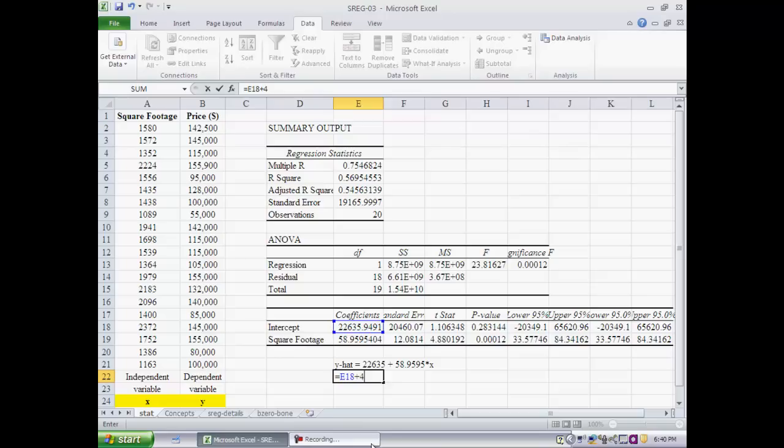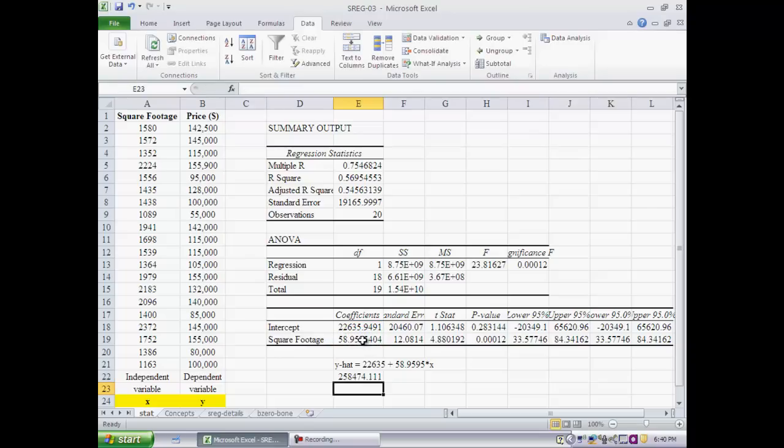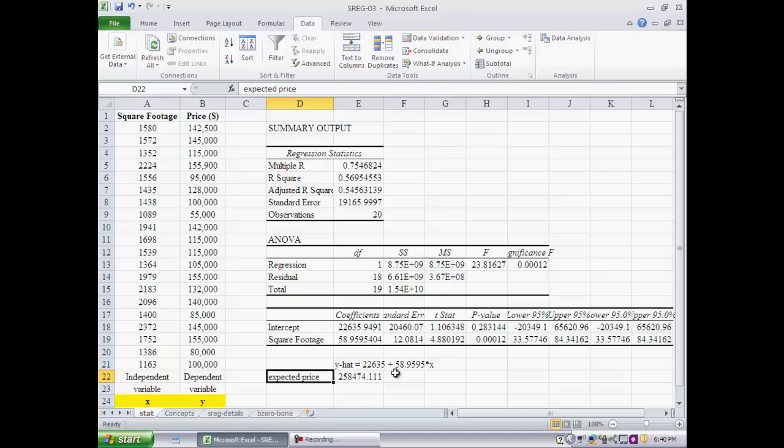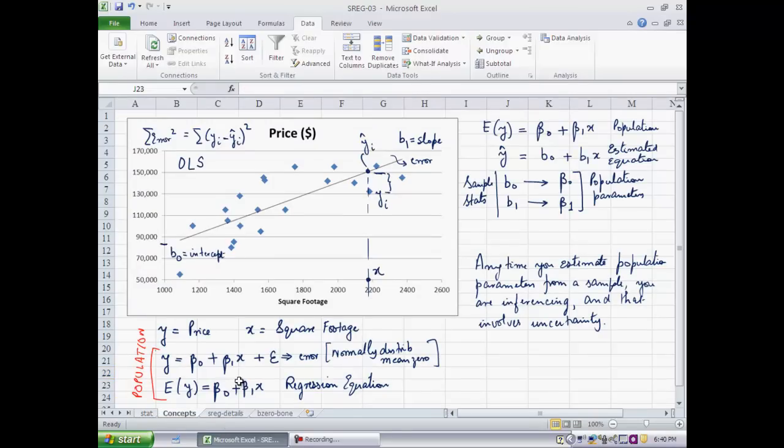I would expect the price of the house to be 258,474. Notice that this is expected price. I know that the actual price will probably be different. That's where the error term came in, if you recall. The equation that we would try to fit for the population was y equal to beta 0 plus beta 1x plus epsilon.